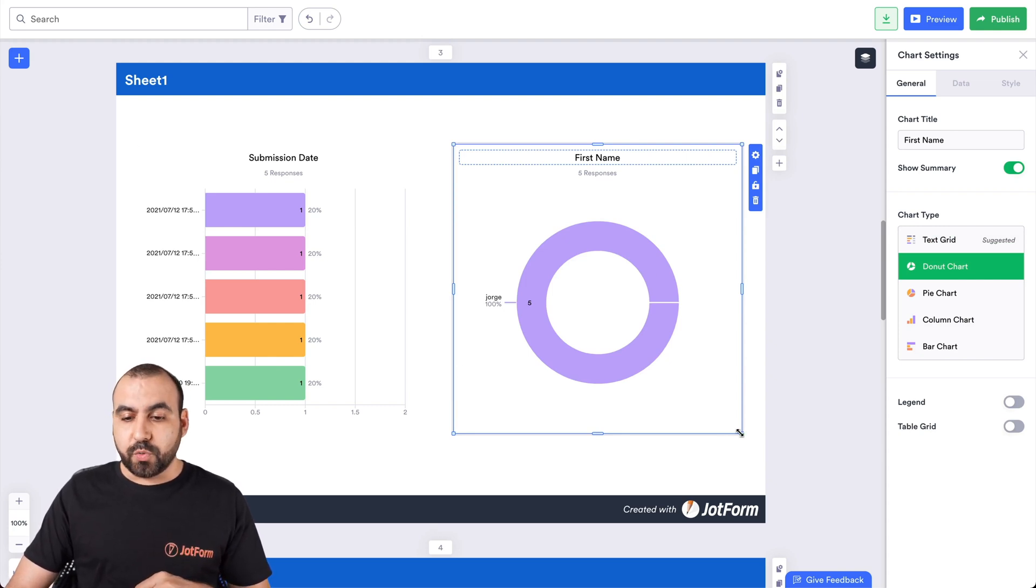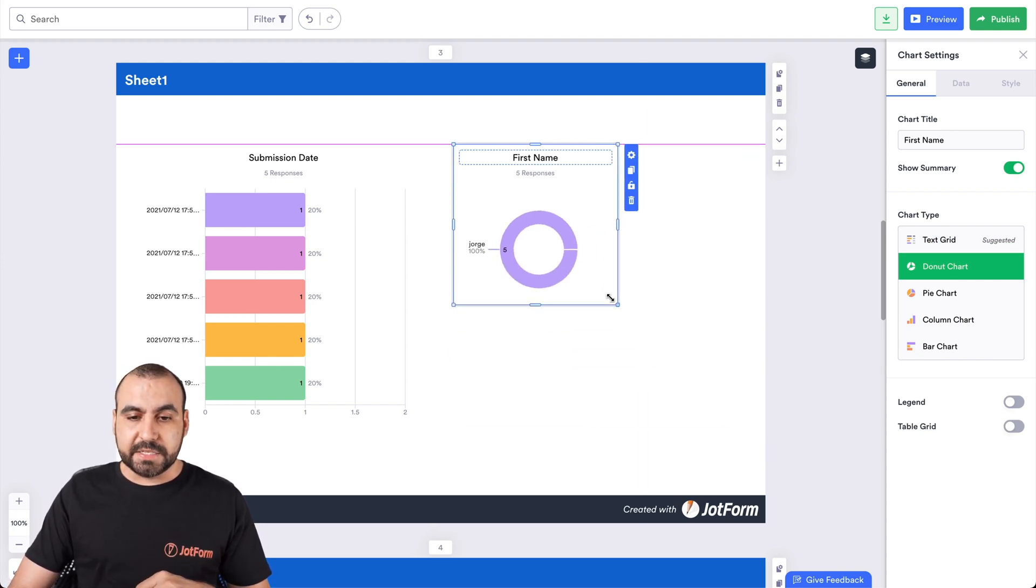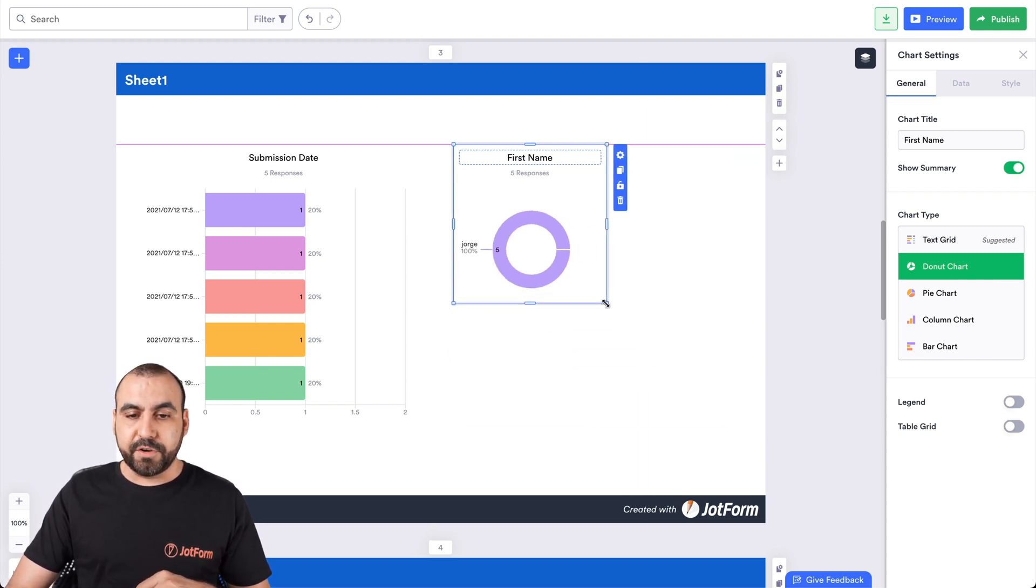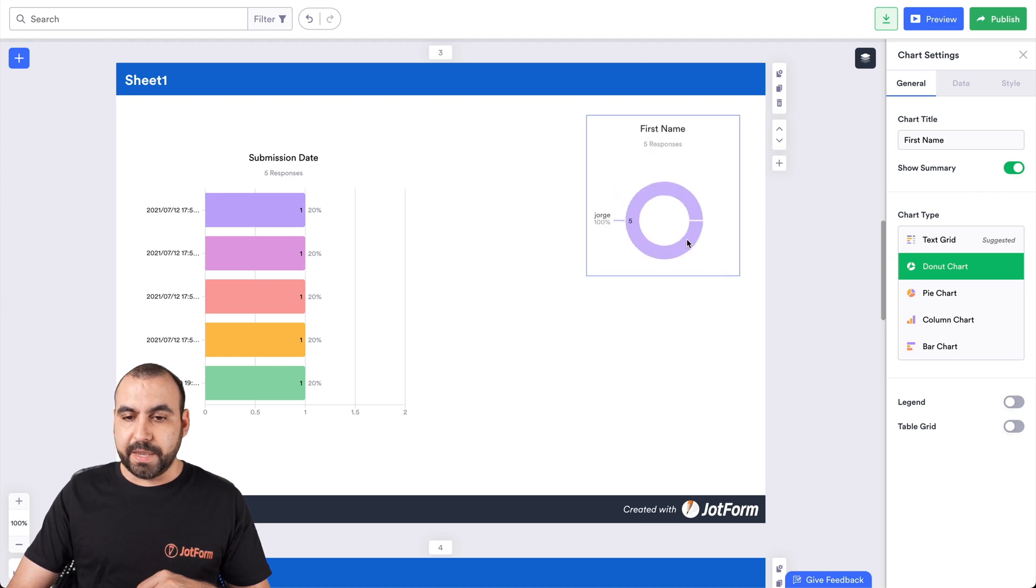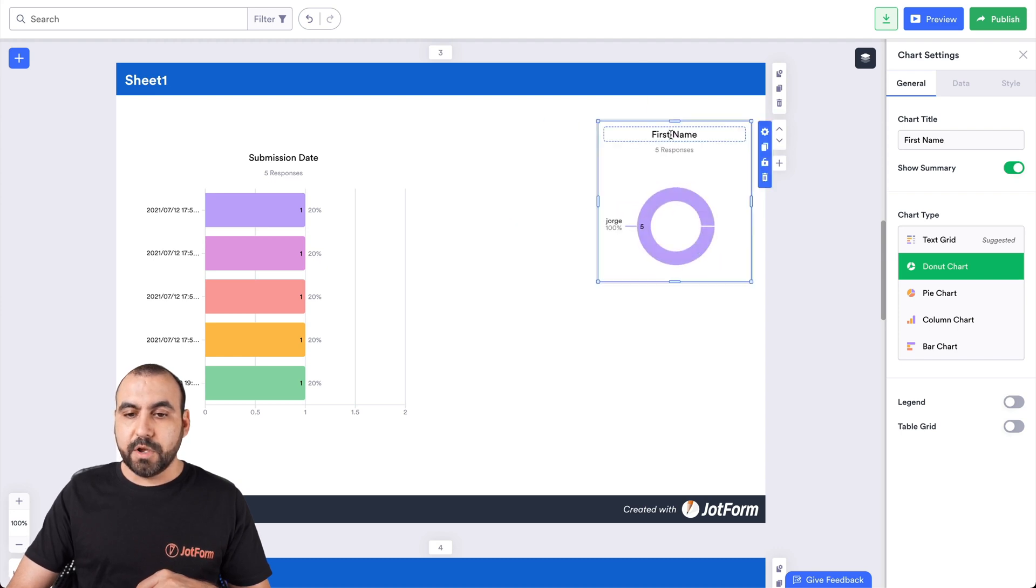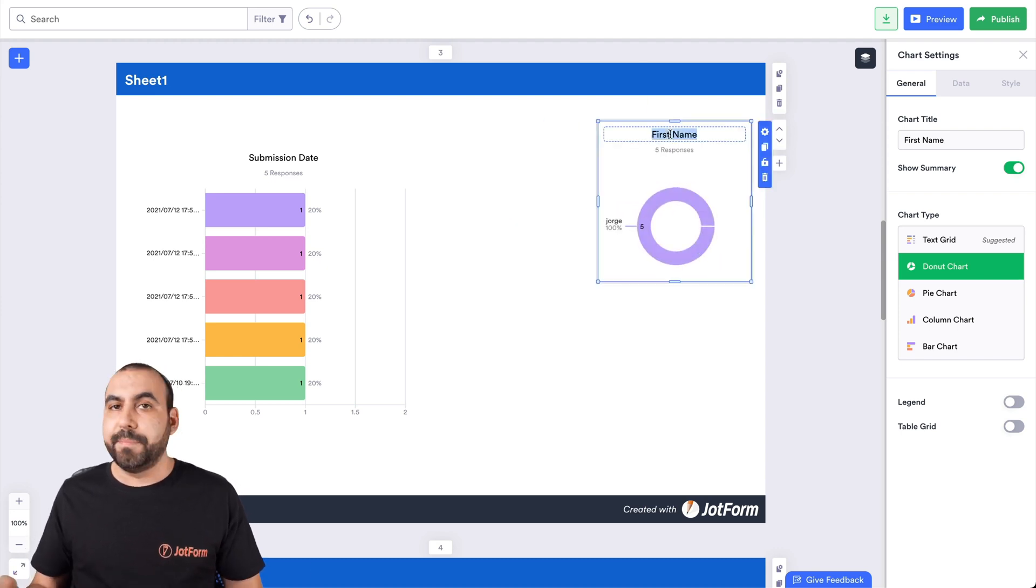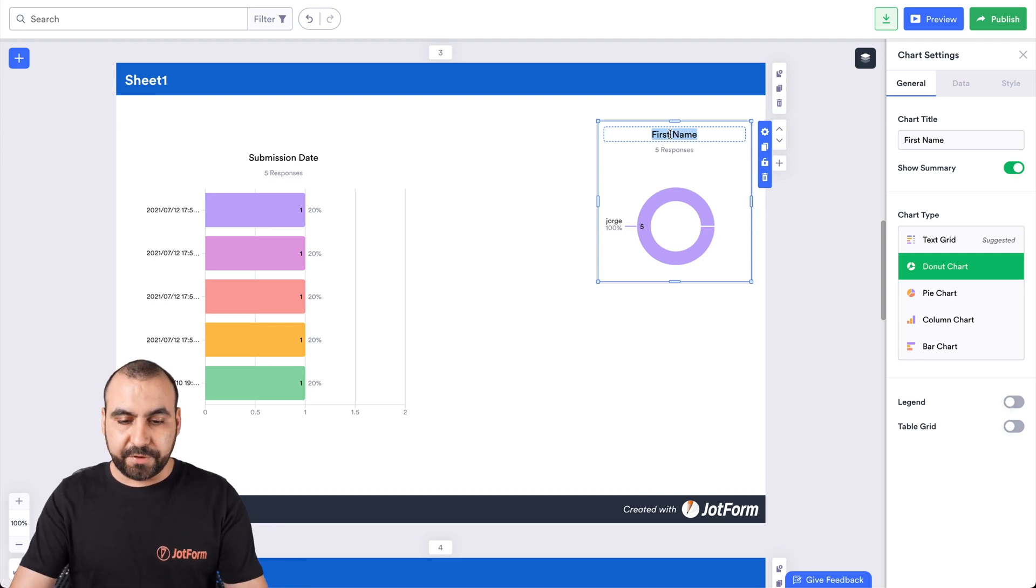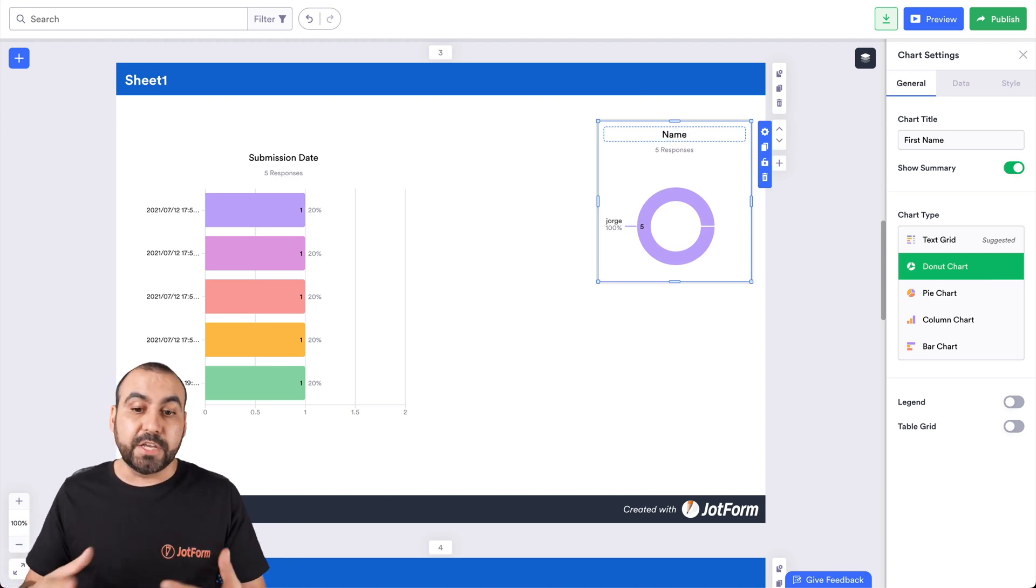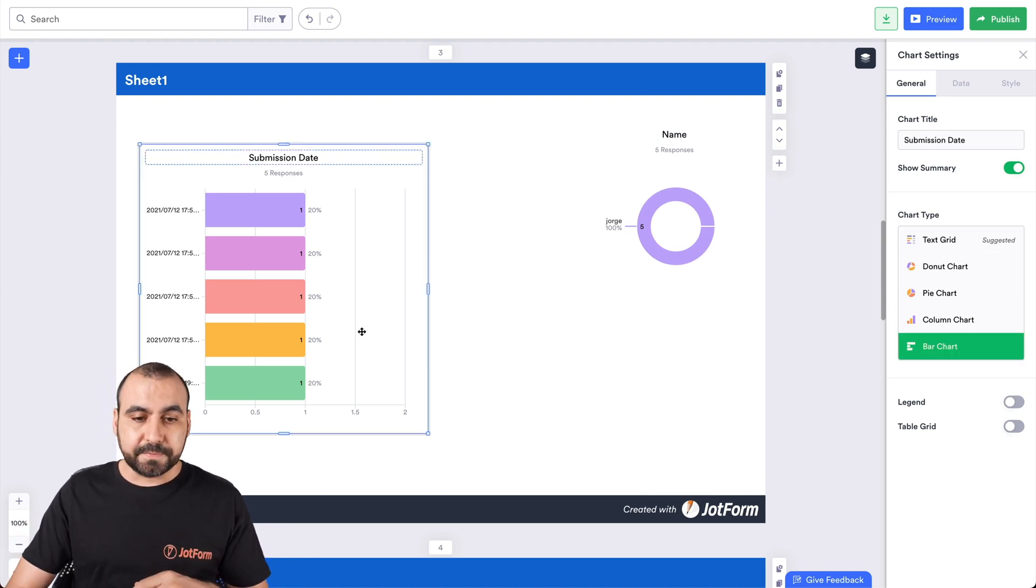We can also resize these. For example, if you don't need it to be too big, you can move it. We can change the name for this. By default, it's grabbing the submission title. But we could change it, for example, just to name or something else that you might need.